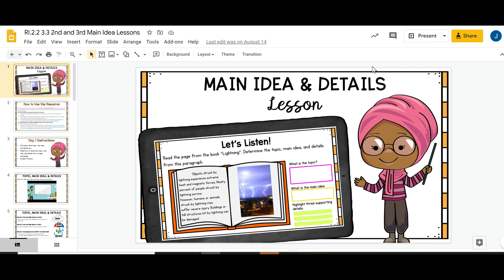Hey guys, it's Julie from Common Core Kingdom. I'm here to do a quick walkthrough of what you can expect to find in the digital mini lessons. This particular mini lesson that I'm going to walk you through is second and third grade main idea and details.